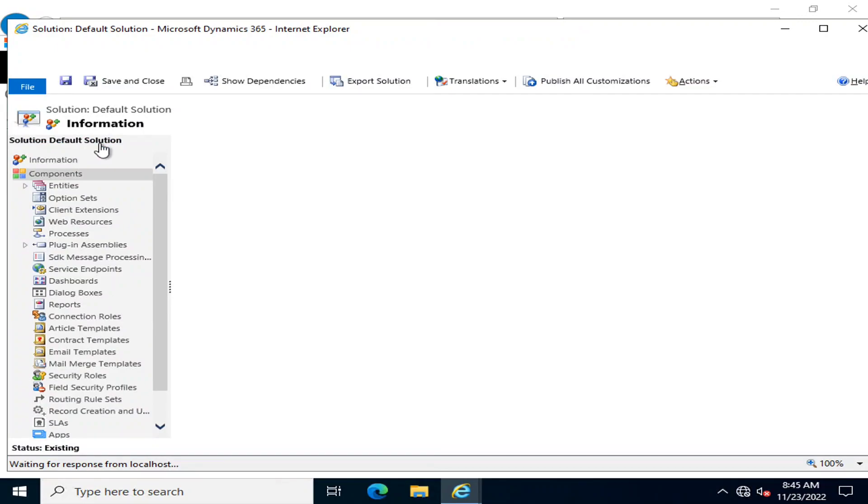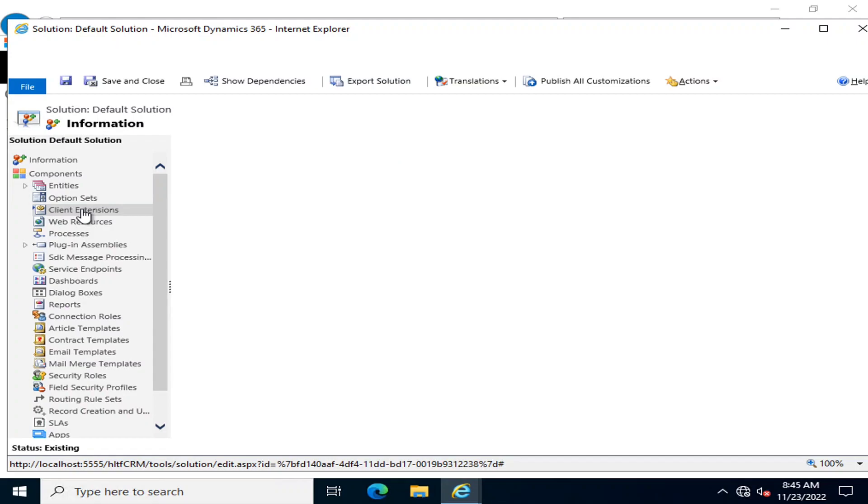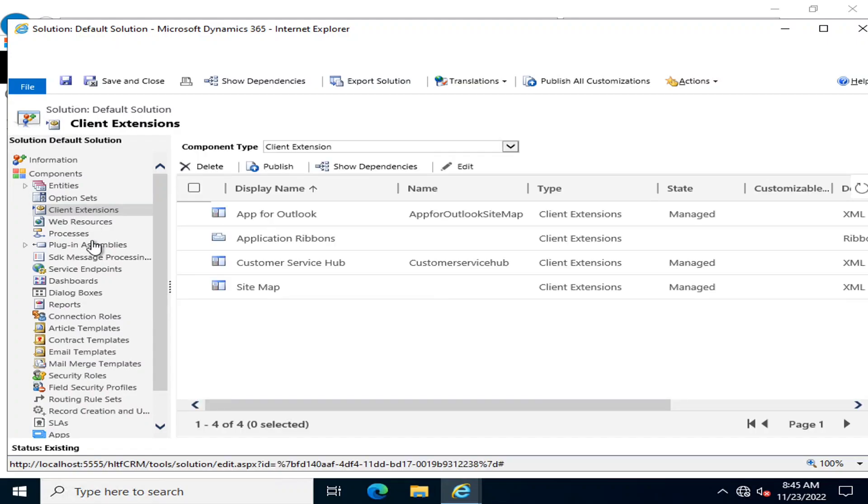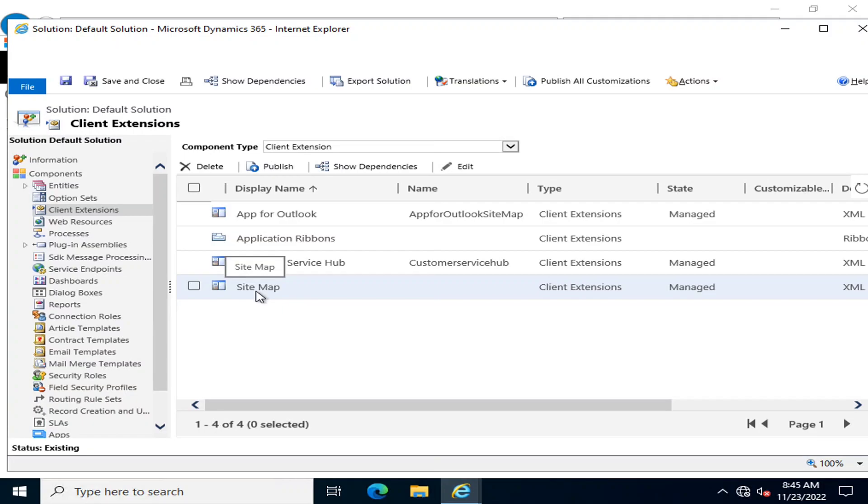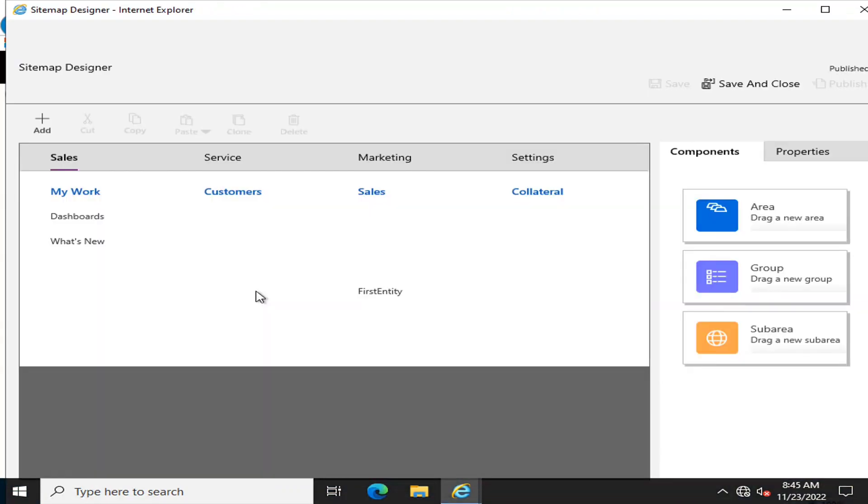In the customization of the system, you will go into the client extensions. Here you can see there is an option of sitemap. You have to double-click it, and the default sitemap is now available in editing mode.